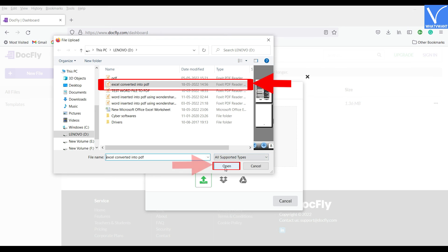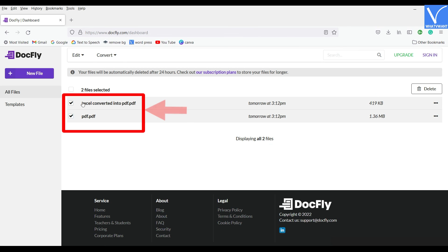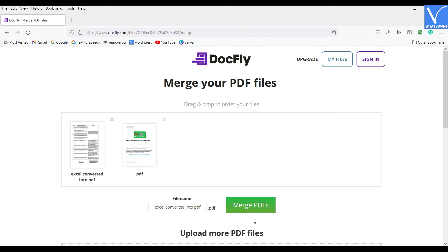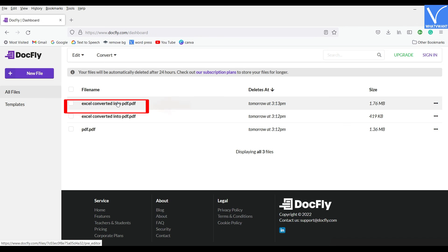After importing both the PDF, click on both files, and select Merge option under the Edit tool. A window will pop up, click on the Merge PDFs option. The final document will be found on the Recents page. Click on the final document.